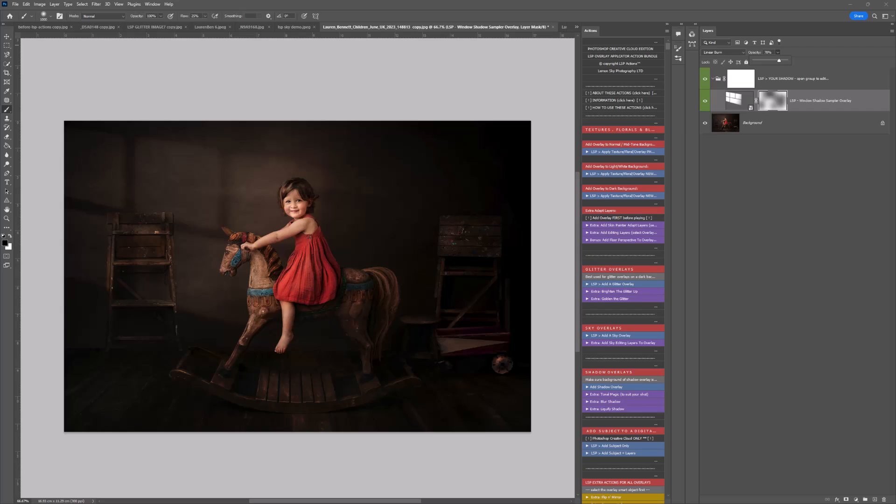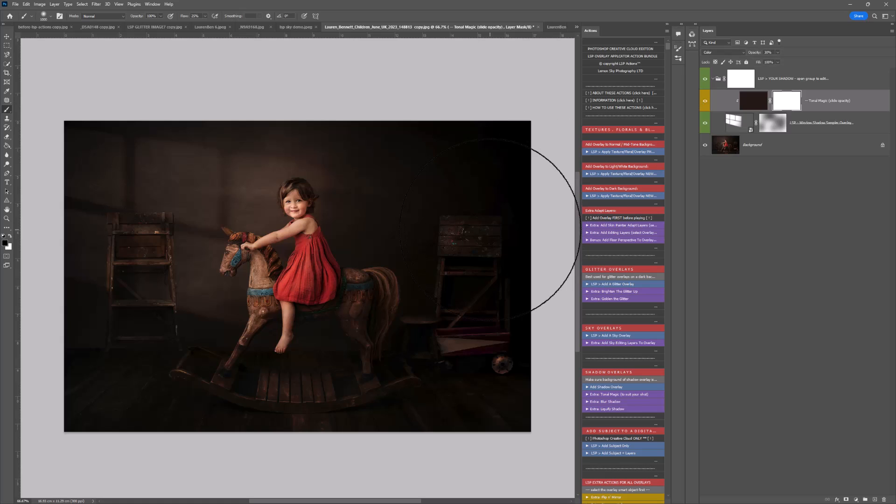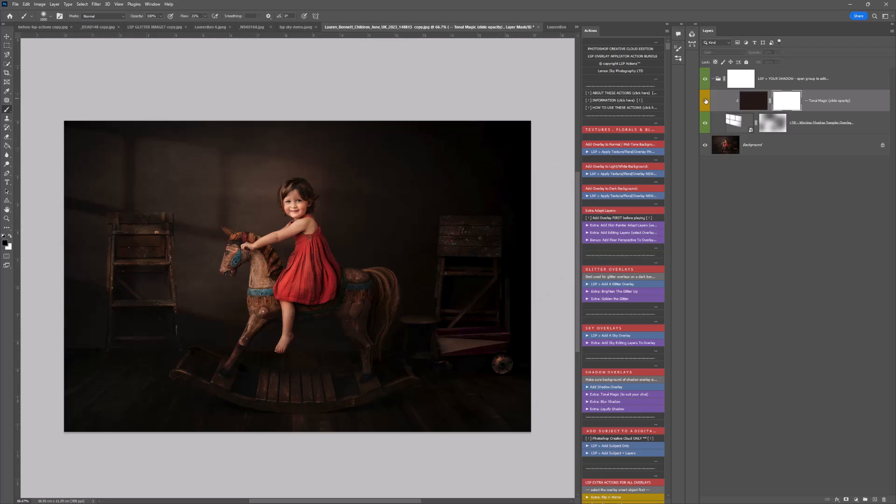Here you have Tonal Magic, which adapts the shadow to suit your shot. With and without, you can see it's very subtle on this image, but depending on your shot—if you've got a very bright background like pink, blue, or green—this will adapt the shadow even more. It gives it that extra oomph.